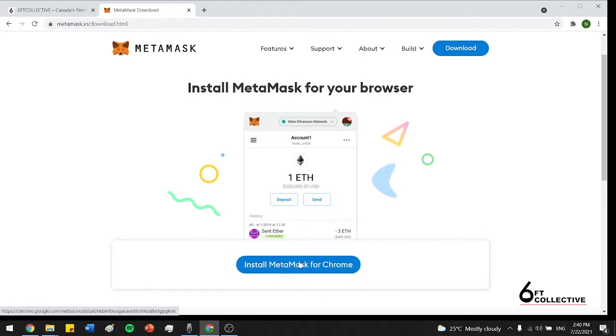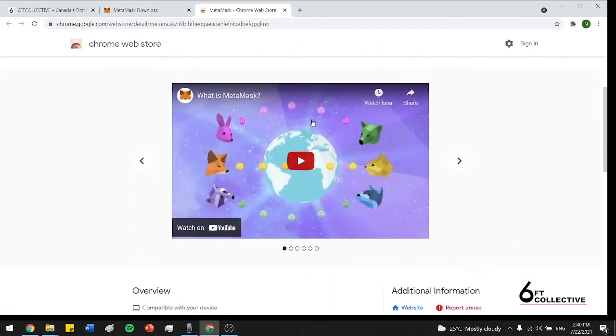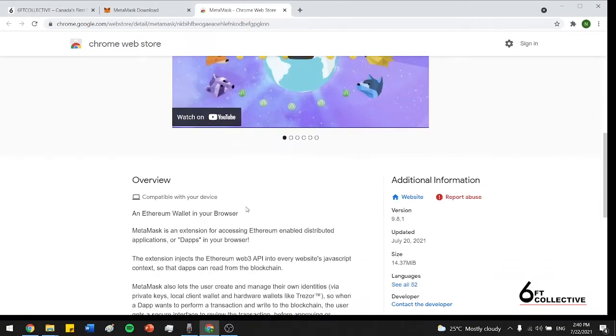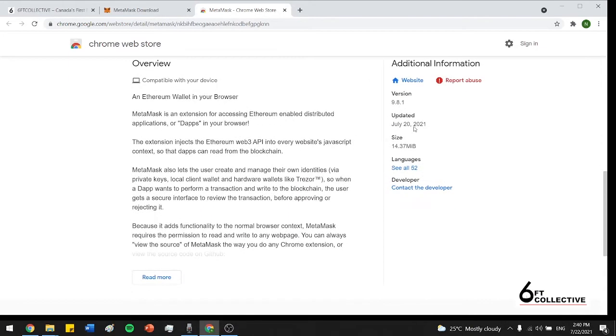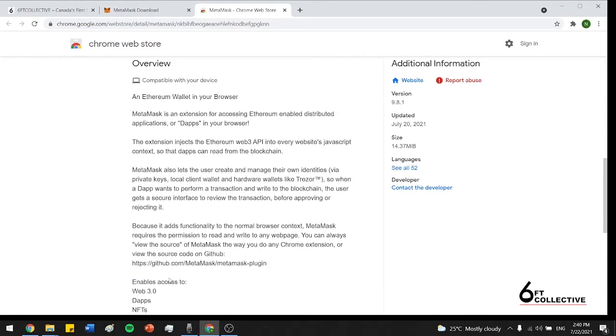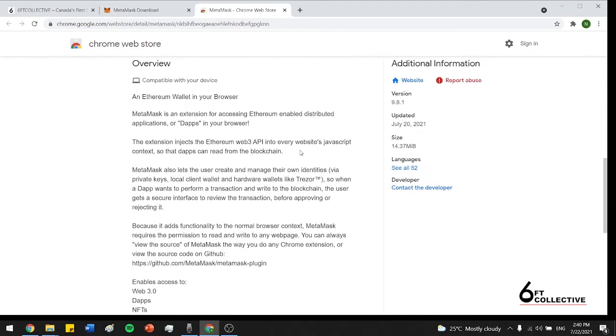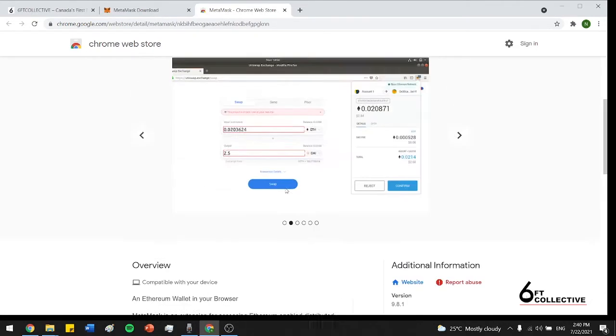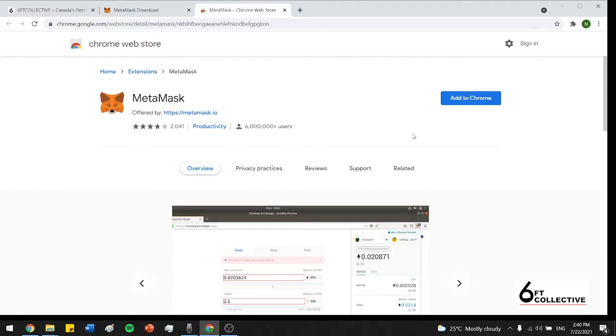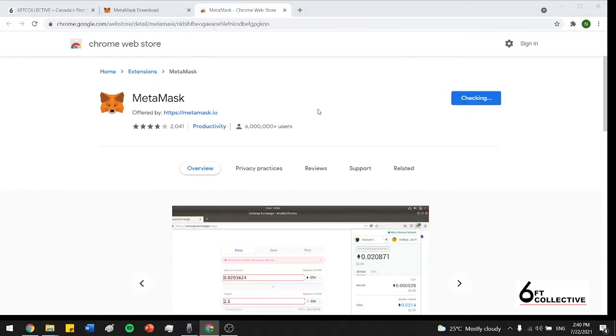So here we're going to press install Metamask for Chrome. And it takes us to the Chrome Web Store page. And this page has another description of what the Metamask wallet is. It shows you whether or not it's compatible for your device and the new versions. So you can read through this if you guys want. Essentially just talks about what the purposes are and how you can use the Metamask wallet. So I'm just going to press add to Chrome right now. Press add extension.